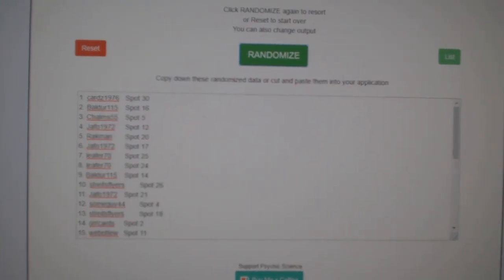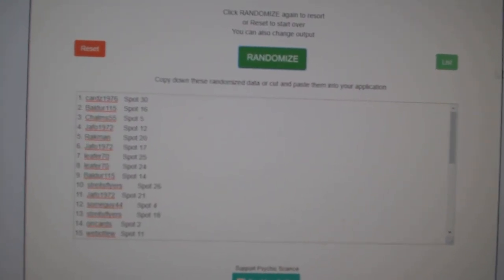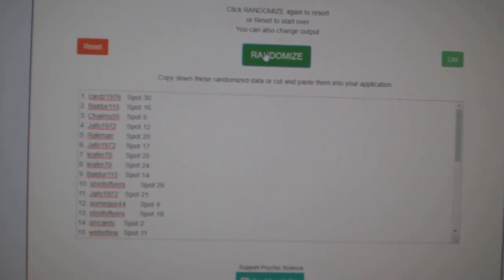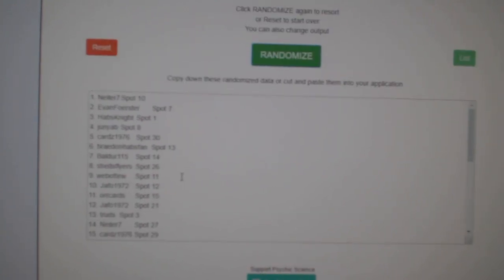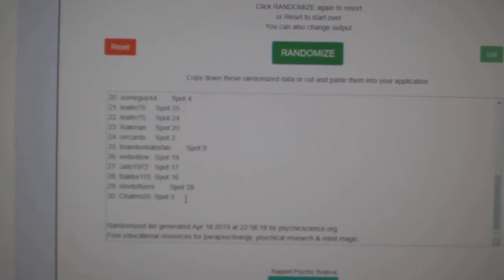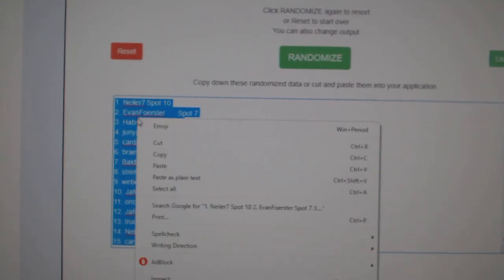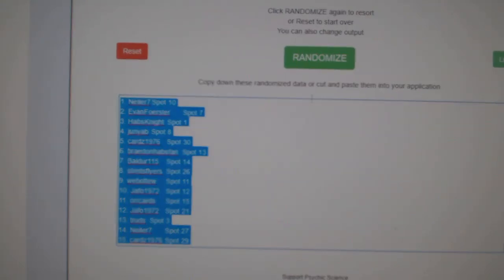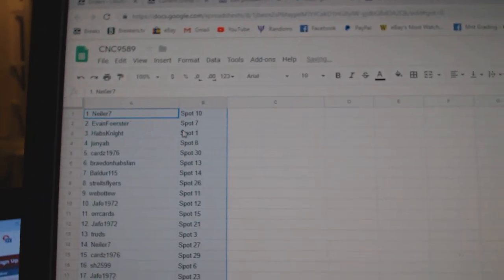Team Random C and C Group Rake 9589, and three times starting with all the names, one, two, three, copy